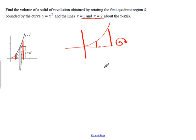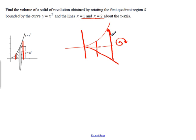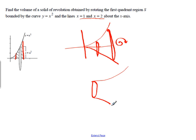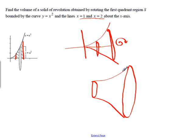If you think about what's going to happen, we're going to get a reflection over on the x-axis and we're going to get a three-dimensional shape. What that shape is going to look like is kind of like a bugle, or horn, or trumpet end, or something like that.